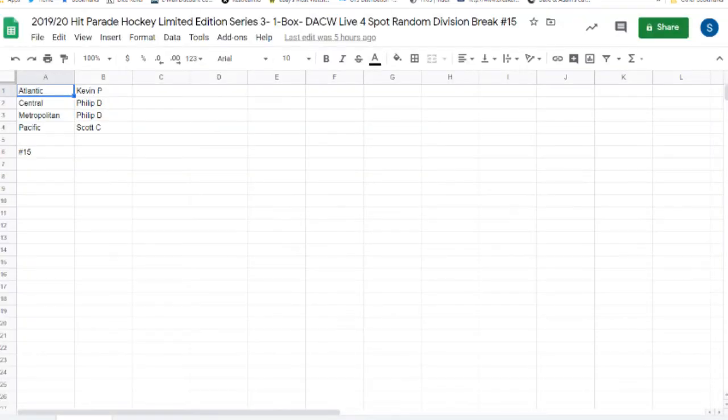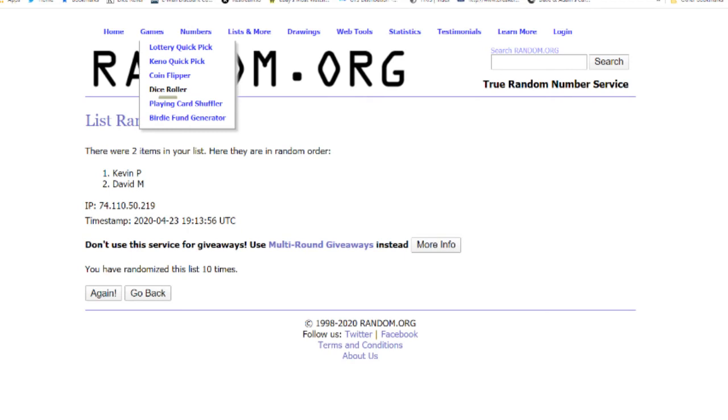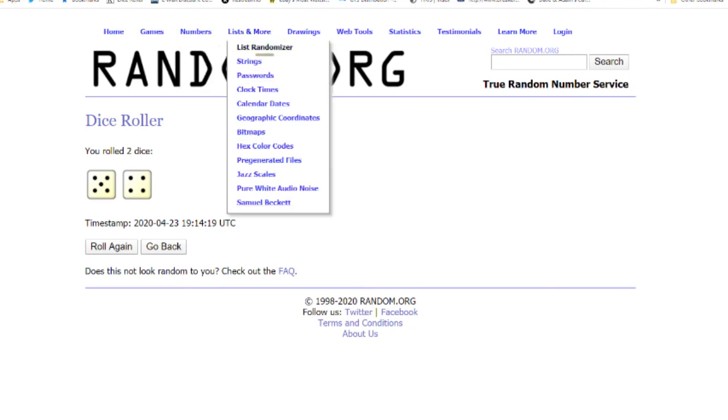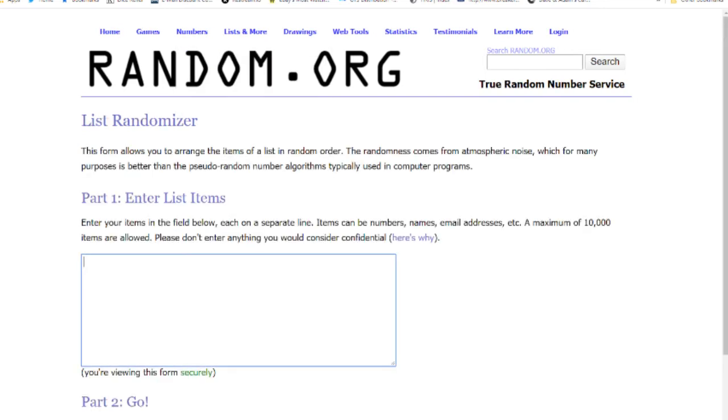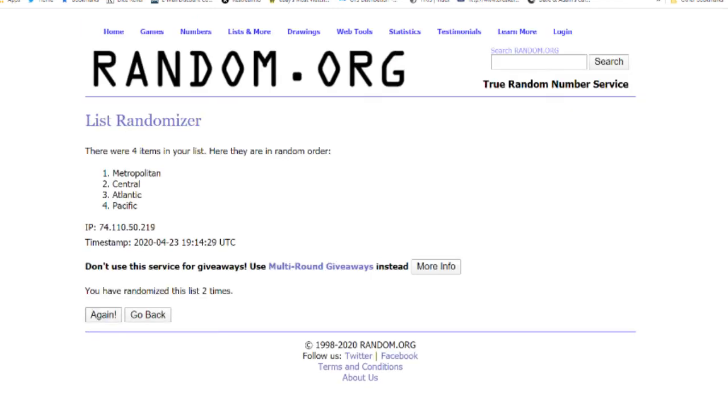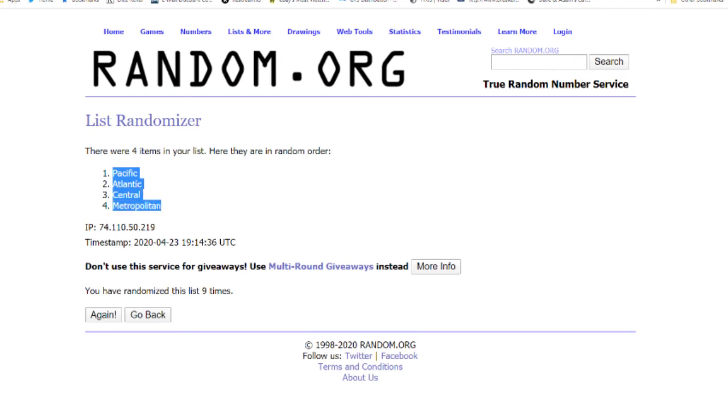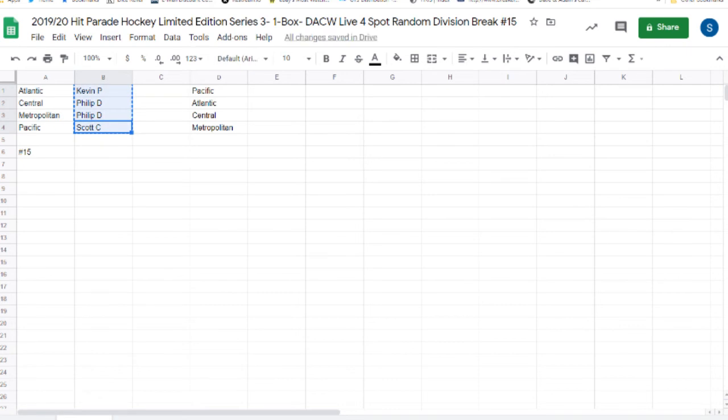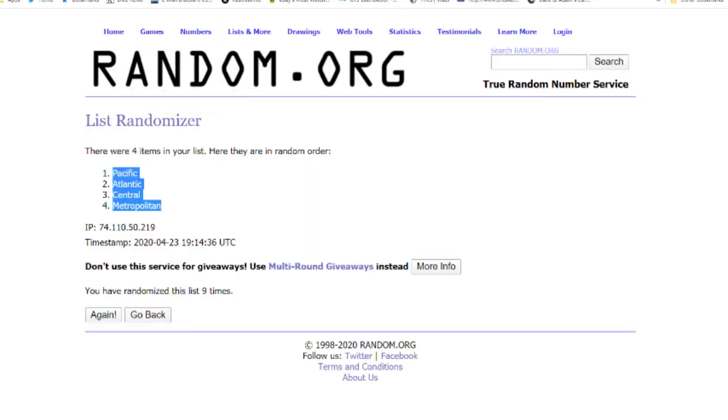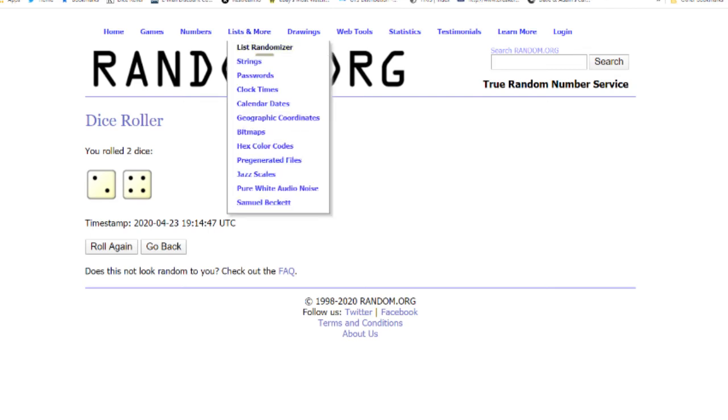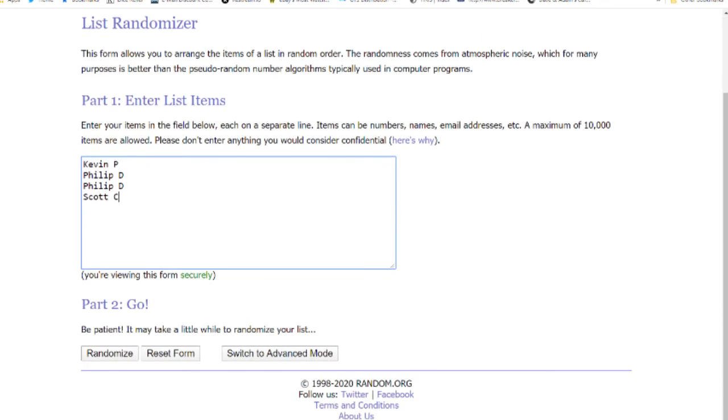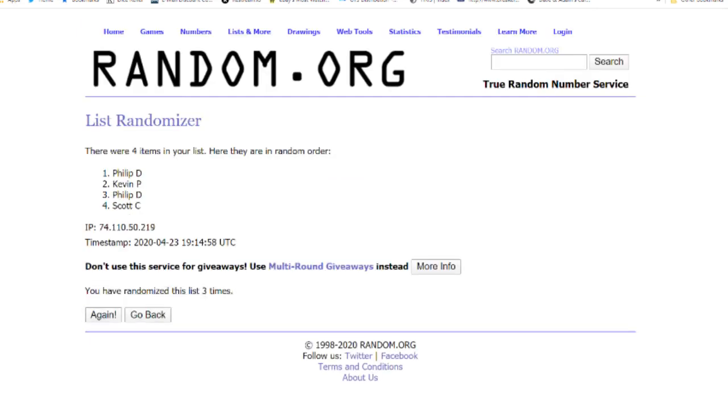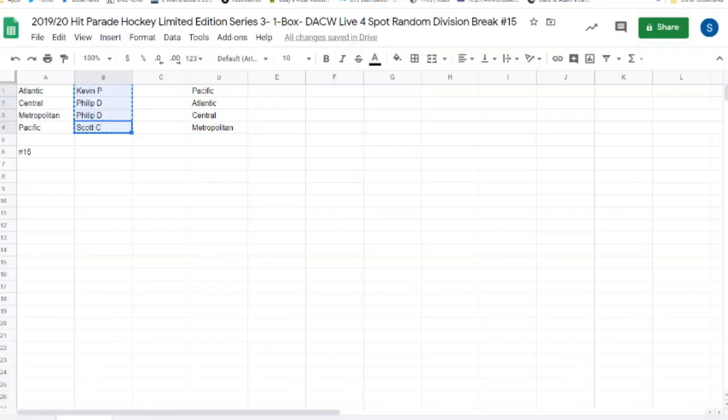And our last break 15. Nine times. One, two, three, four, five, six, seven, eight, nine times. And the last grouping, the last tee time for this. Six times. One, two, three, four, five, and six times. Kevin P with the Pacific. Phillip D with the Atlantic and the Central. And Scott C with the Metropolitan.